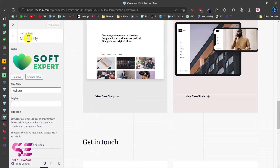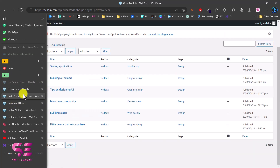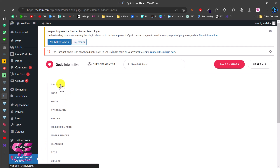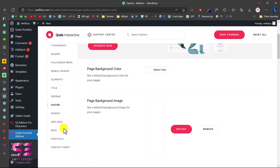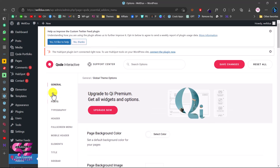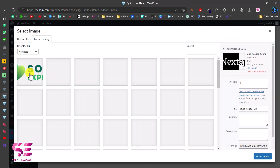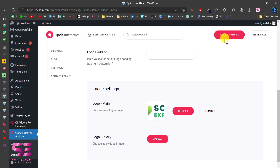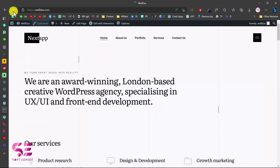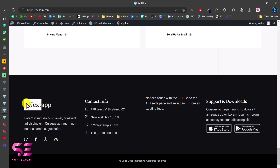The logo in the header and footer may not change through Site Identity because those are built with Elementor. Publish any customization changes. Go back to the dashboard, then Code Essential Add-ons > Options. Here you can manage theme settings like journal style, logos, fonts, typography, and header. Under Logo, upload a new logo image and save changes. Refresh the website to see the updated logo.